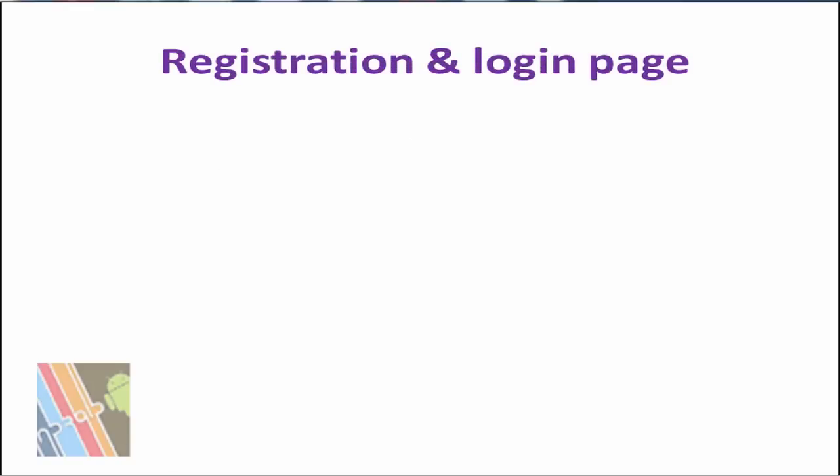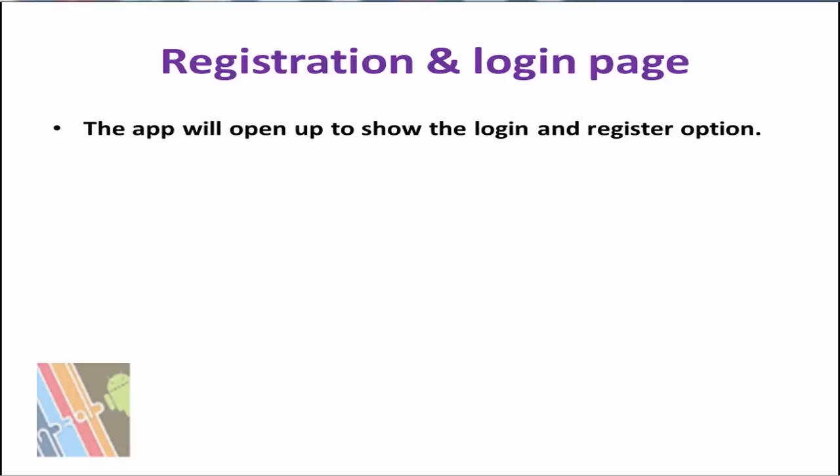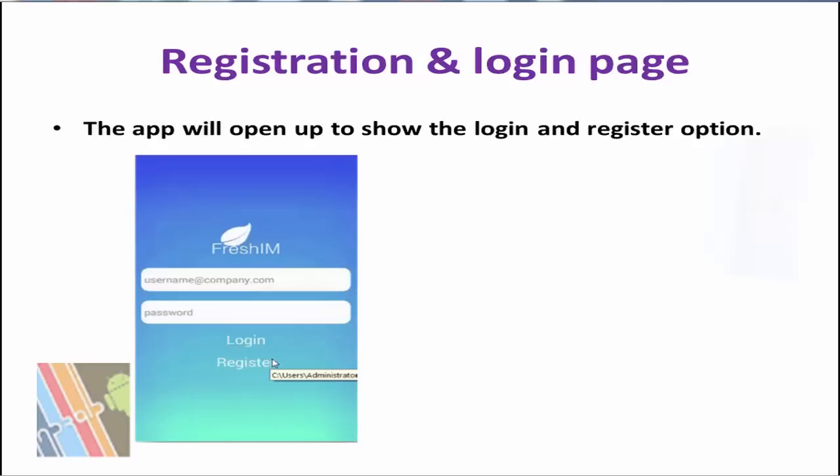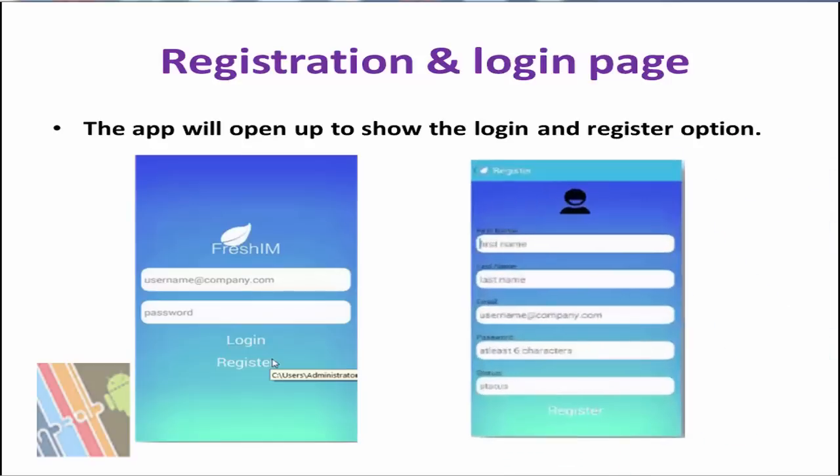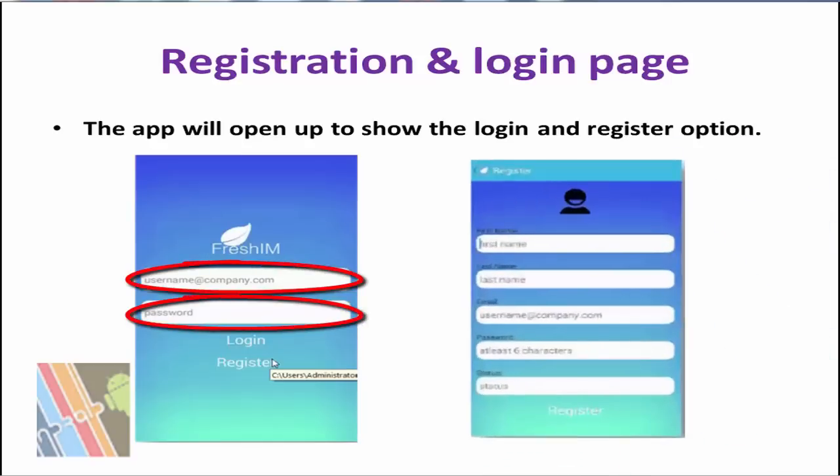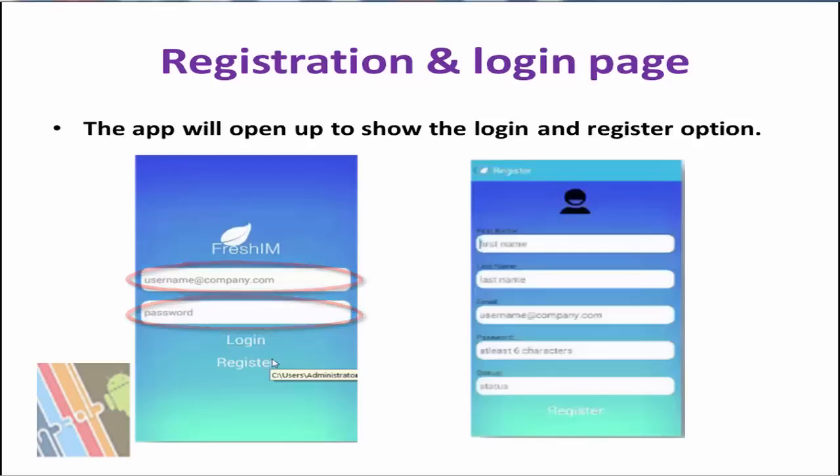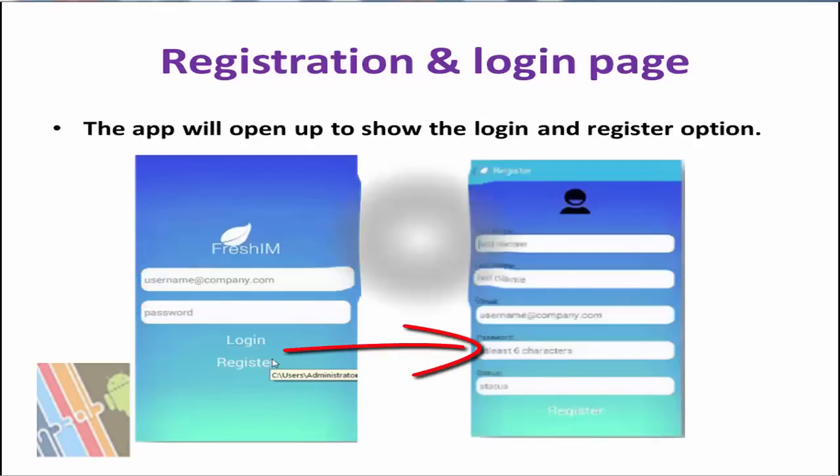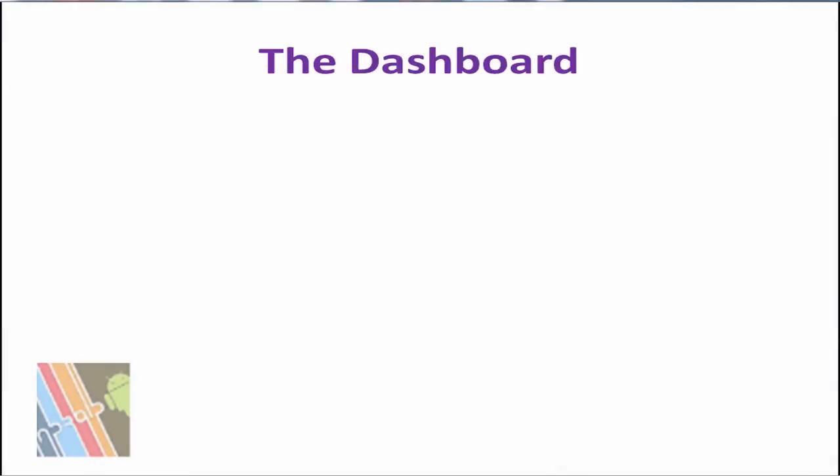The app will show login and registration options. The users who have already registered can enter their user credentials to login to the app. Otherwise, users can register in the registration space. Step 2, the dashboard of this app looks like a small window.